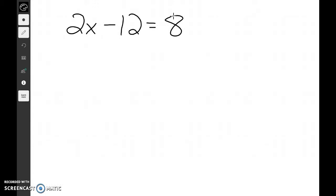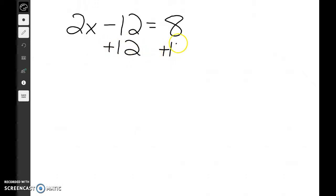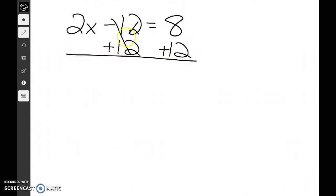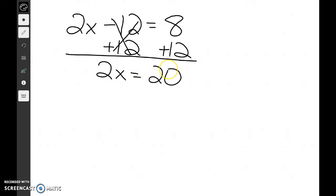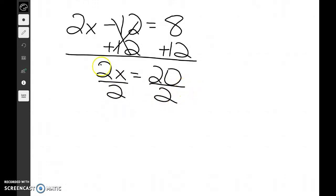First let's just go ahead and solve this problem for x — we should be good with two-step equations by now. The first thing we need to do is add 12 on both sides. The 12s are going to cancel out, and we're going to get 2x is equal to 20 — since 8 plus 12 is 20. Now once we get 2x equals 20, we're going to divide both sides by 2. The 2s cancel out and we get x equals 10.